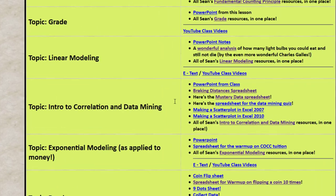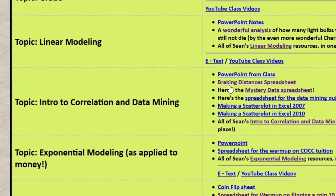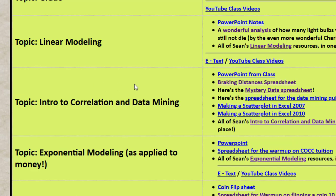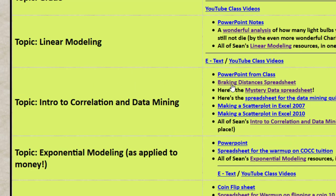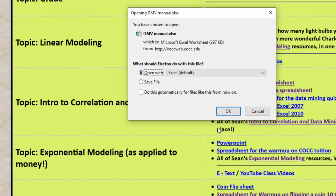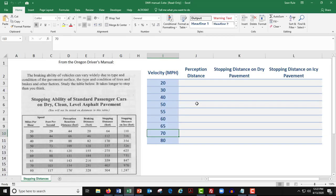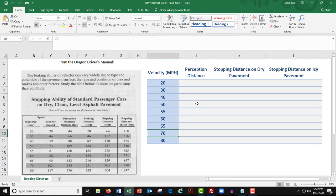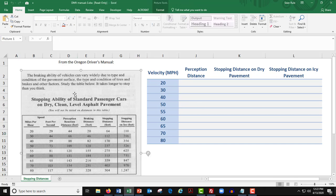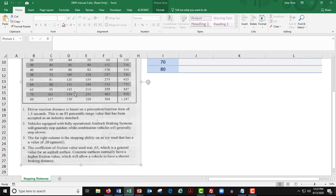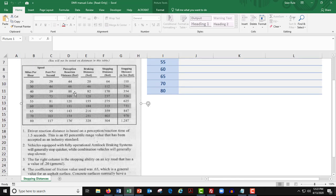Okay, so what I want you to do is in this topic, I want you to wander over here and grab what's called the breaking distances spreadsheet. Okay, it's going to pop open as an Excel file. Here she is right here. Now what you've got here is you've got a page from the old Oregon driver's manual.